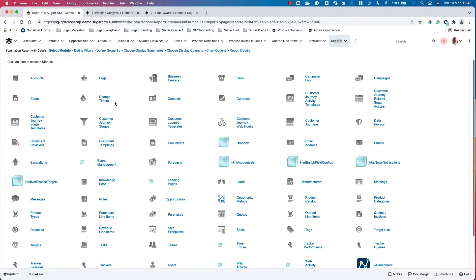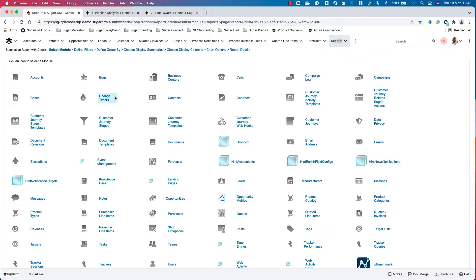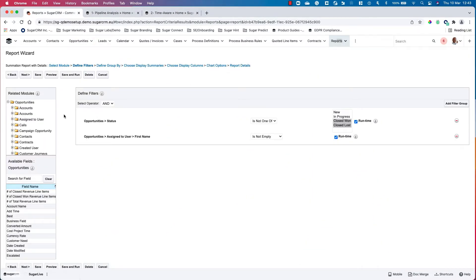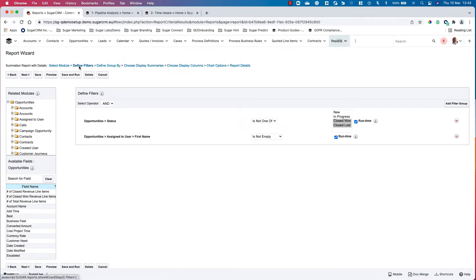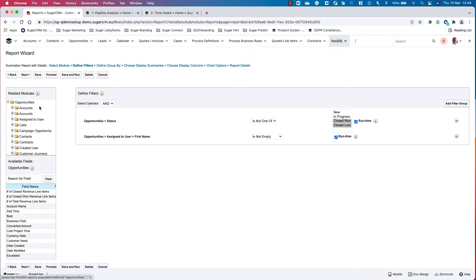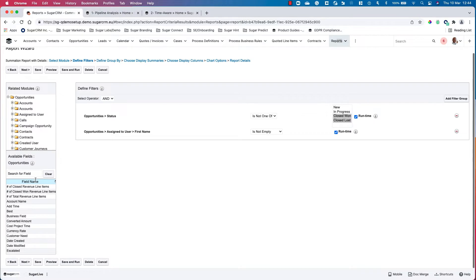We can select a module, and in this example we've gone for opportunities. We then see the next step in the filter group, with related modules underneath our opportunity and fields below as well. All the fields that are linked against the opportunity module are here as we can scroll through.